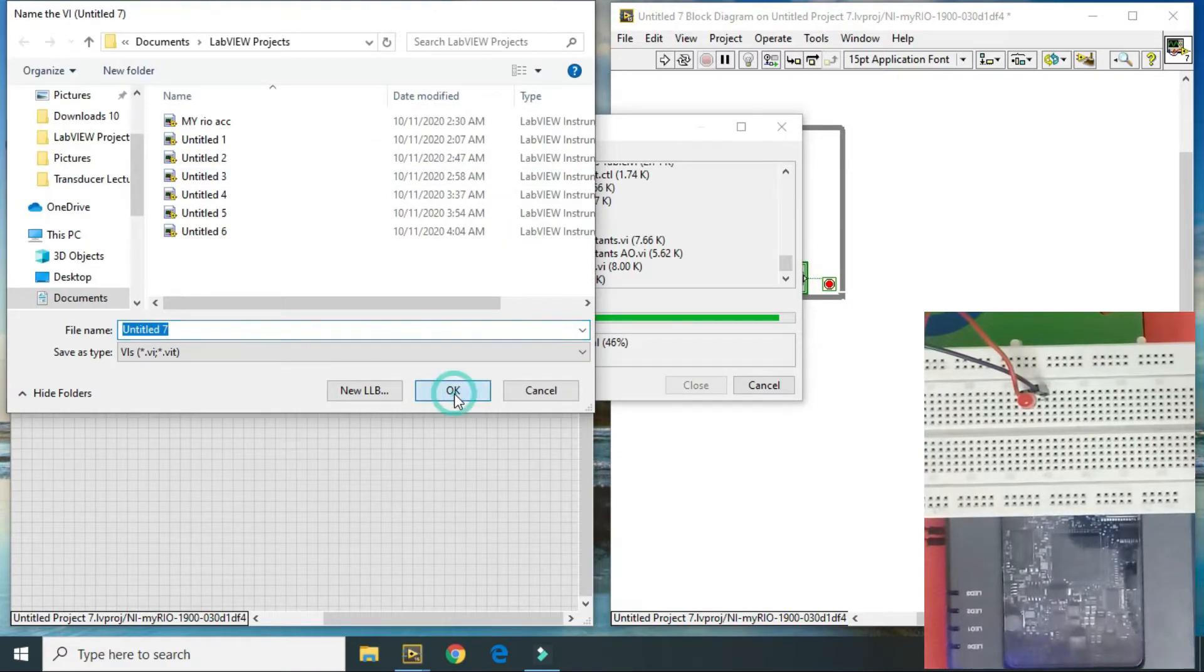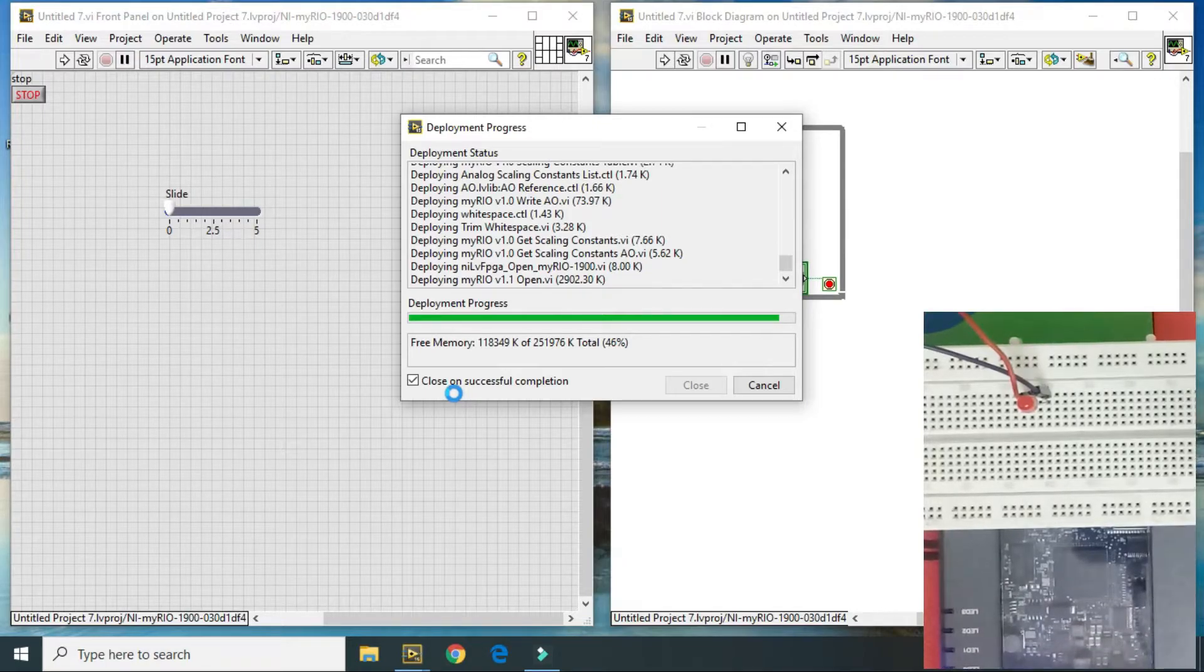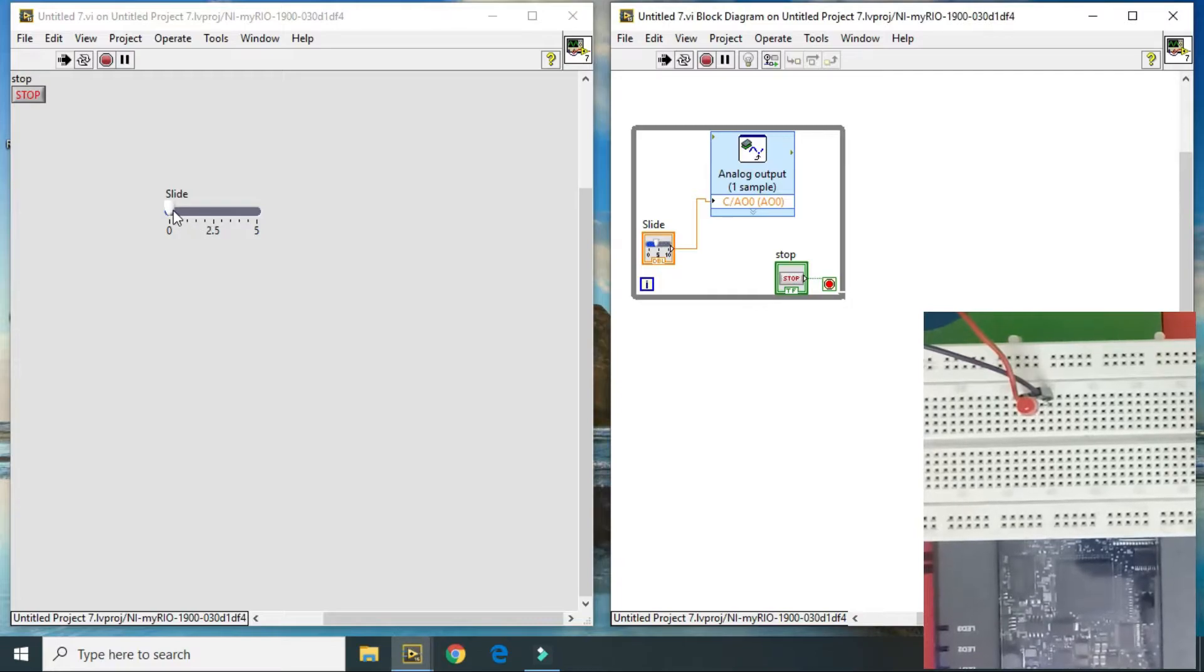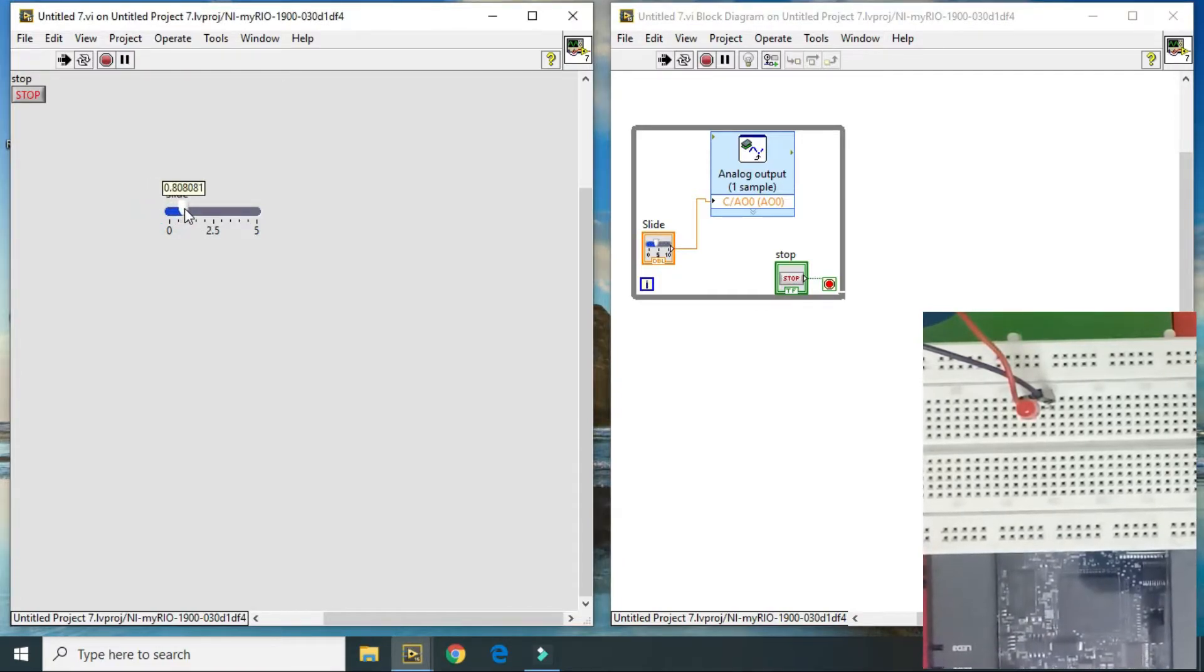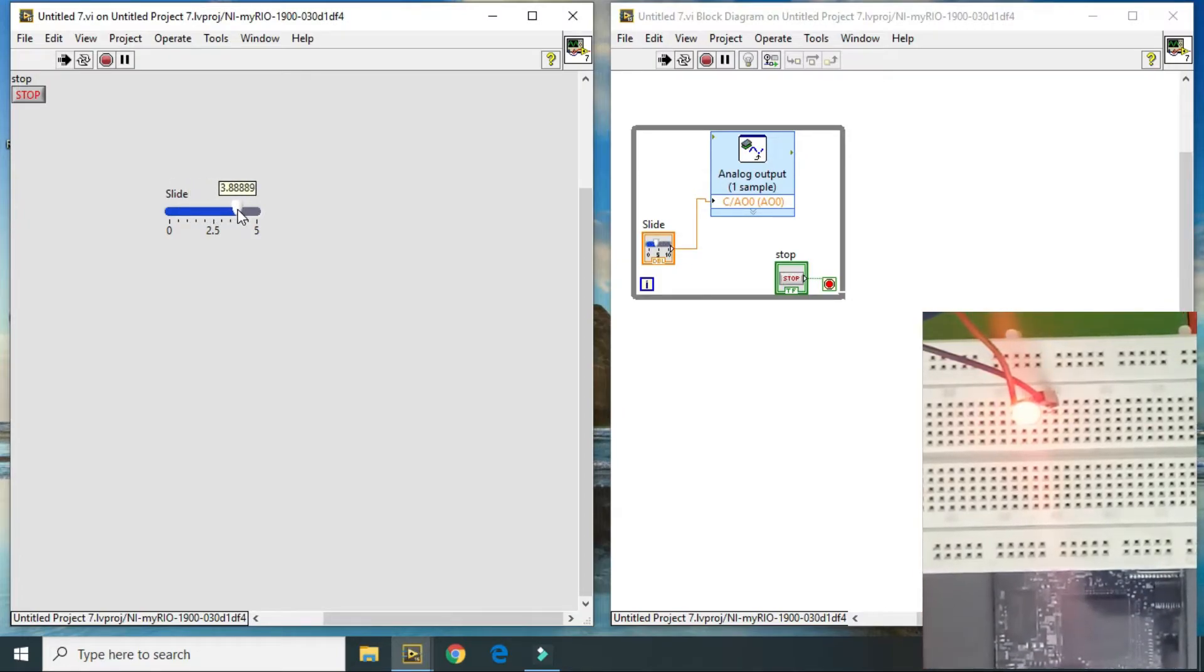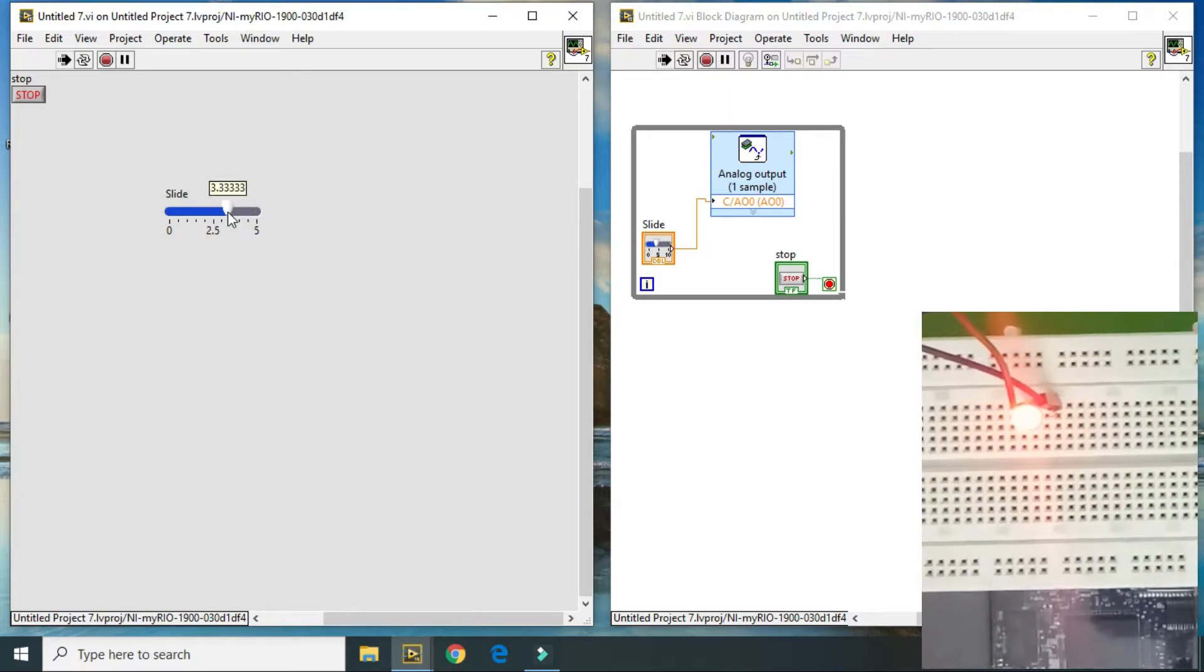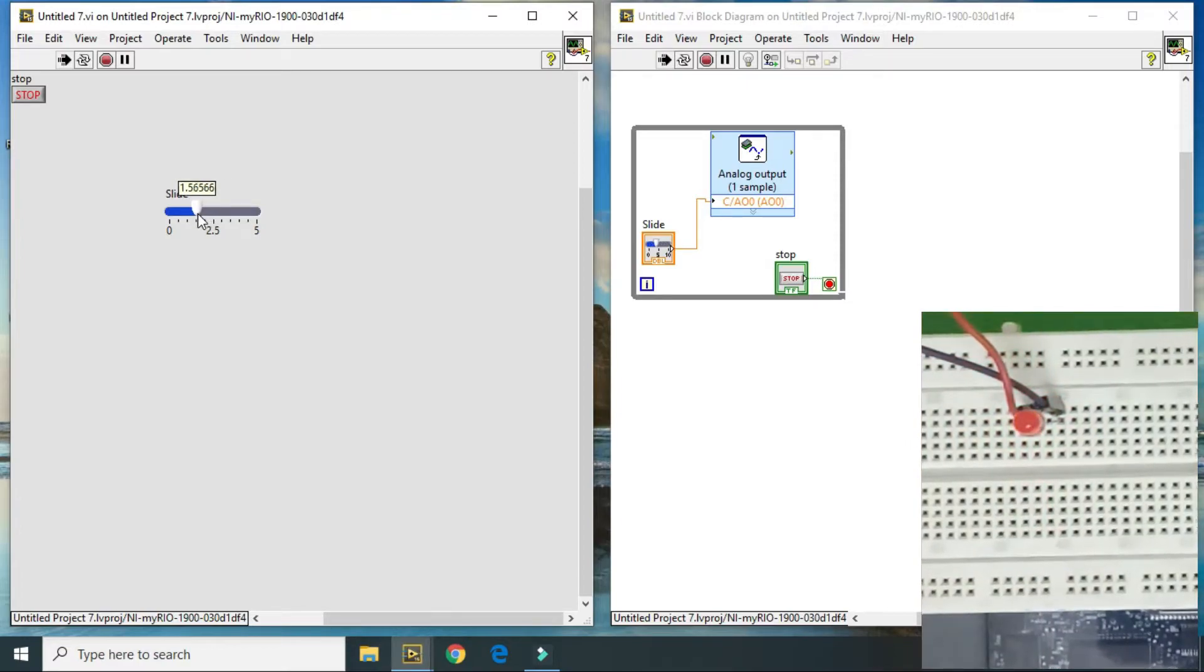It is saved. And when we move the slider the LED will glow. Like this it will glow more and more and more. And when we move the slider towards 0 it will glow less.